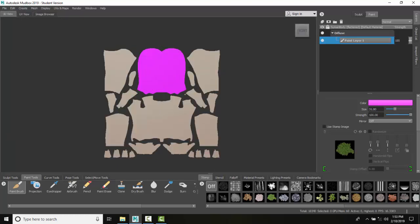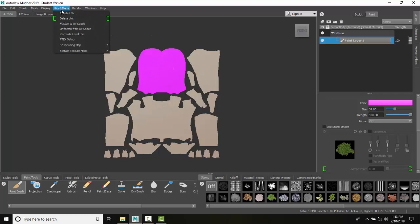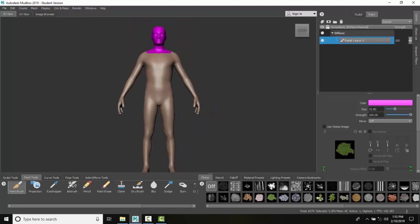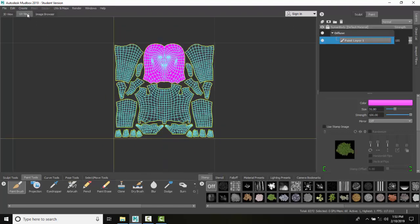Now I need to go back to my normal 3D. To do that I'm gonna go up to UV and maps and I'm gonna go to unflatten from UV space and it generates now back my 3D view.